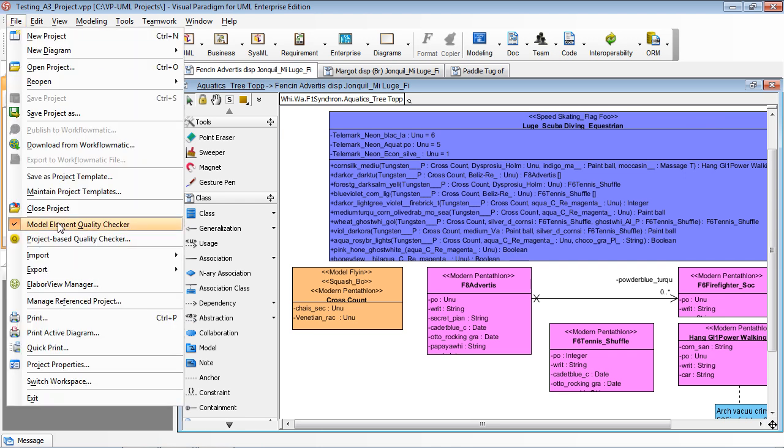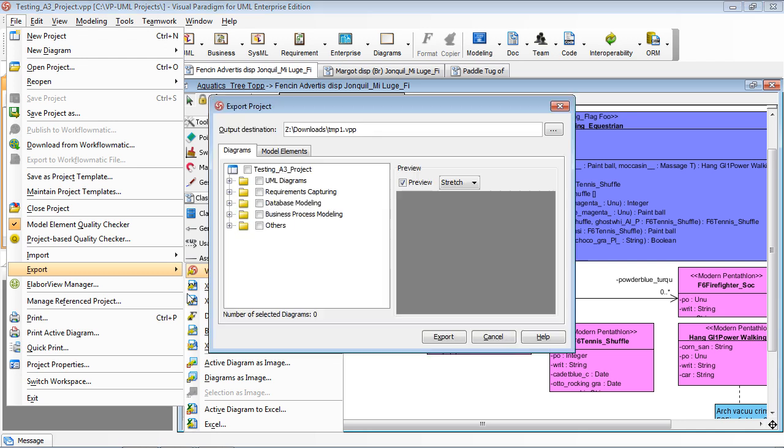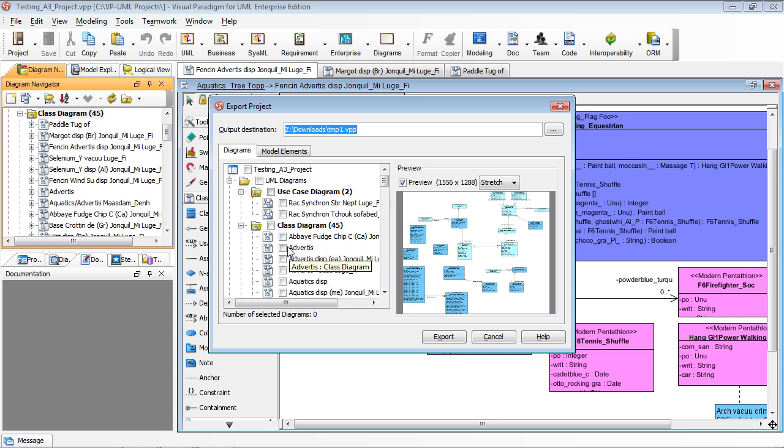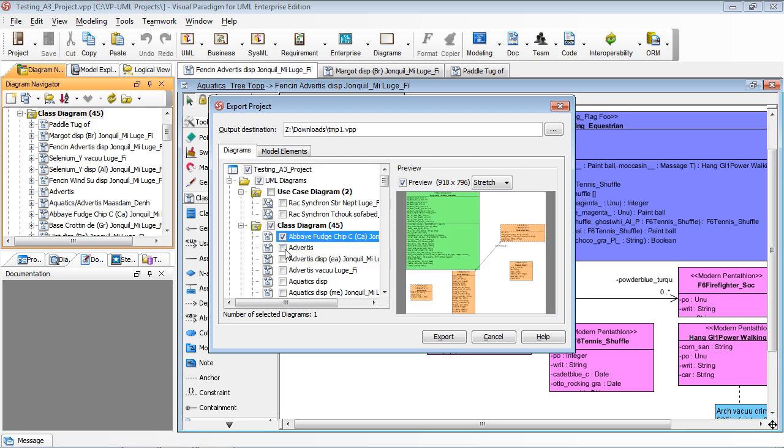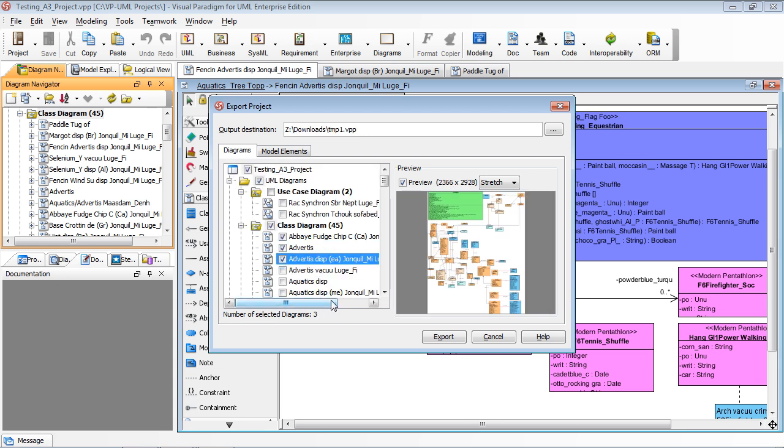You can export the project to a smaller project with selected diagrams. For example, I just pick the first three class diagrams I have, and I export to the files.